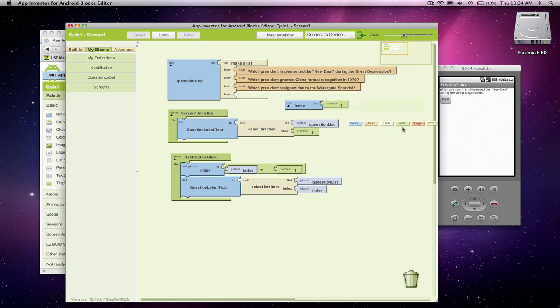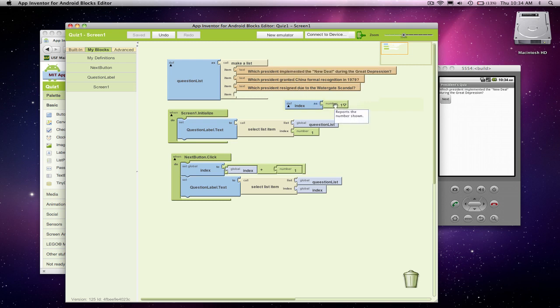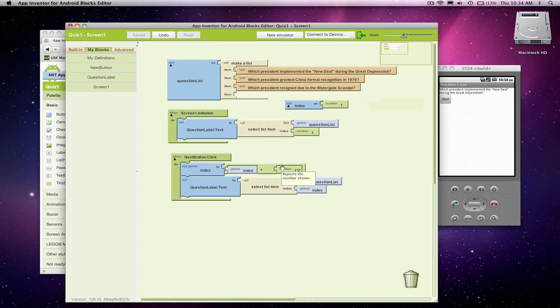I want to show you a debugging tool that App Inventor has. It's really nice. It can help you understand what's going on internally, because the problem with variables is in our code, we see their initial value, but we don't, as the app runs, we don't really see how they're changing. You know, we know we're changing index, but we don't really see it. The user, of course, is not going to see it. But as a programmer, it's nice, as you're running things, to see what's going on.